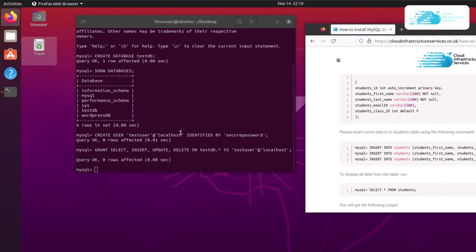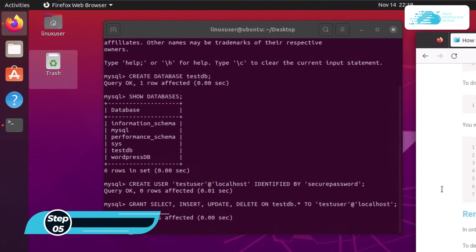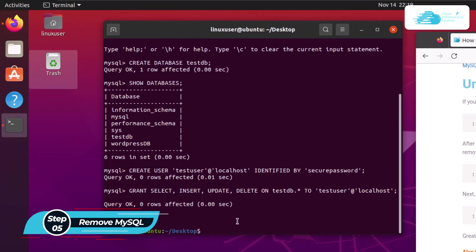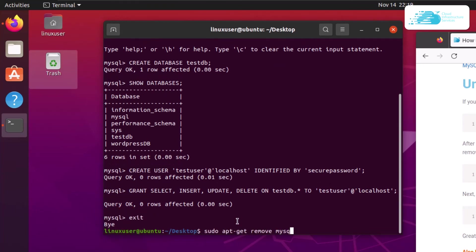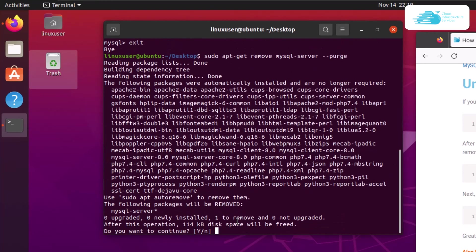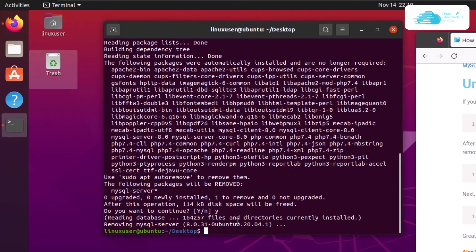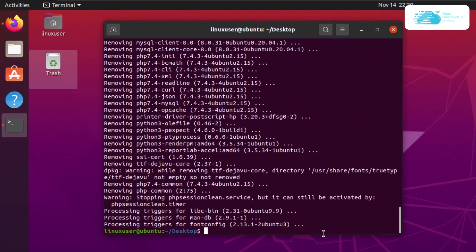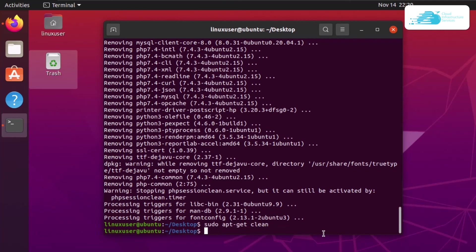Once that is done, you can use MySQL to create tables and store your data inside those tables. If you want to remove MySQL from your Ubuntu installation, exit the MySQL shell and type sudo apt-get remove mysql-server --purge, then hit enter and wait for the uninstallation to complete. To remove unwanted dependencies, type sudo apt-get autoremove, and to clear the cache type sudo apt-get clean and hit enter.